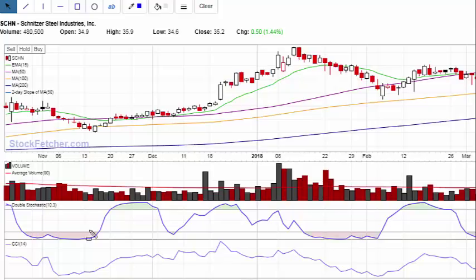The indicator I want to share with you today is the double stochastic — it's right down here. I'll highlight that for you and the settings are 10 and 3. I am using Stock Fetcher here, that's the charting platform in front of you. They do have the double stochastic built in. Some charting platforms do, some don't, depending on which one you use.